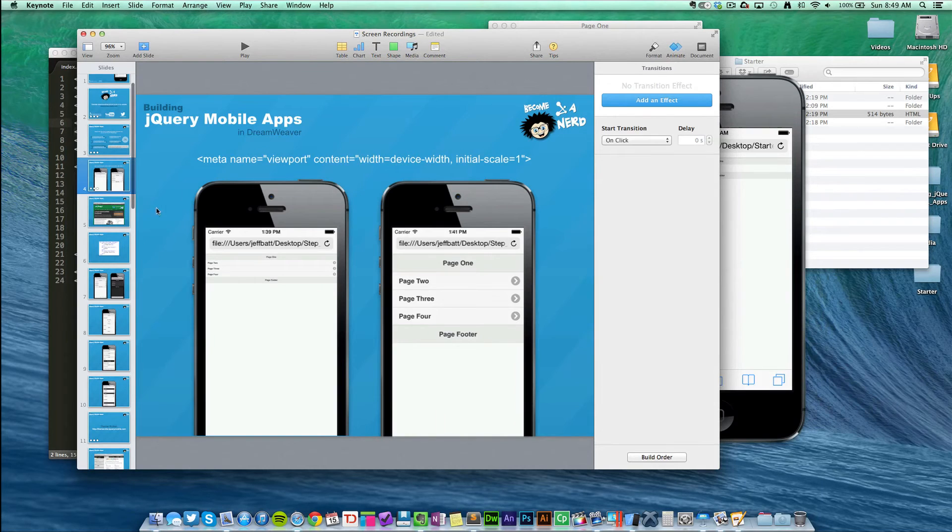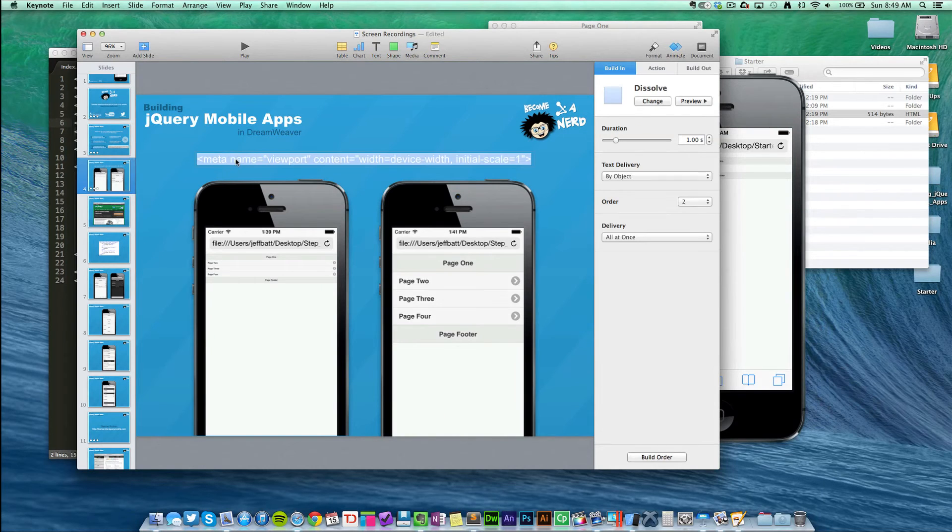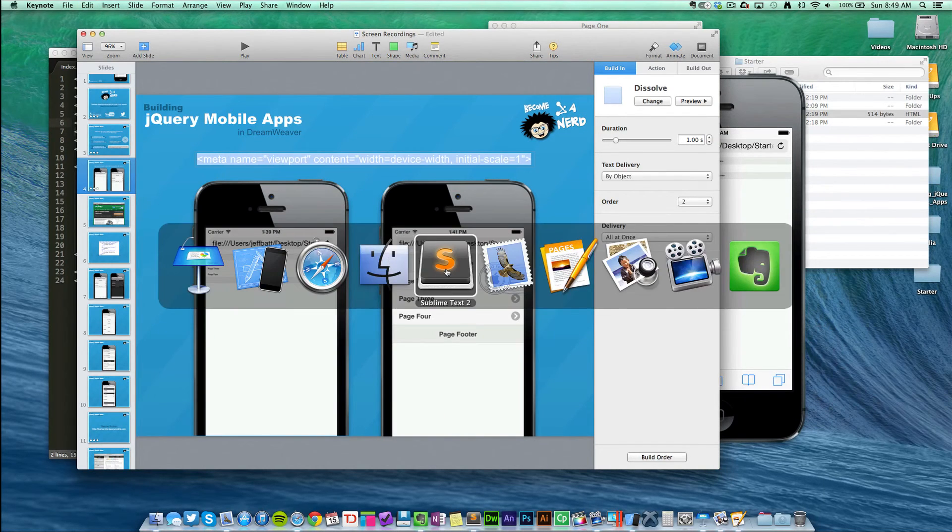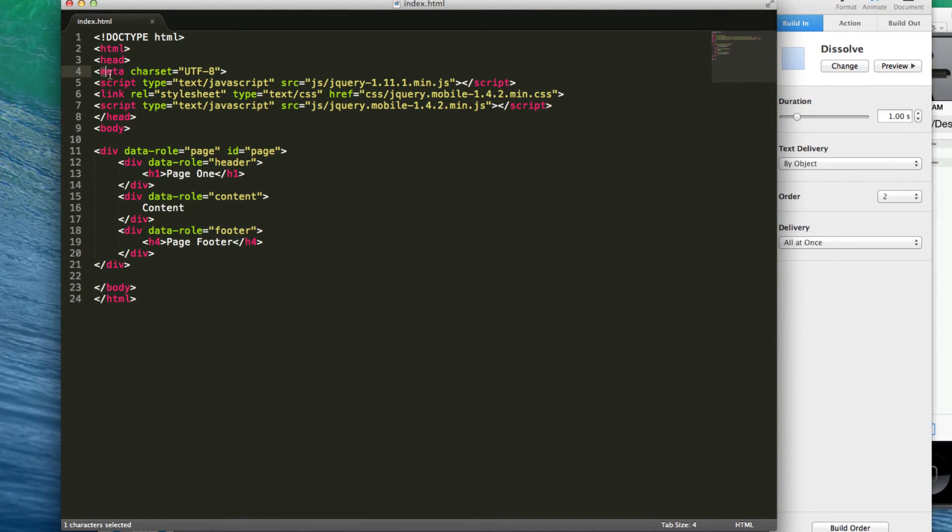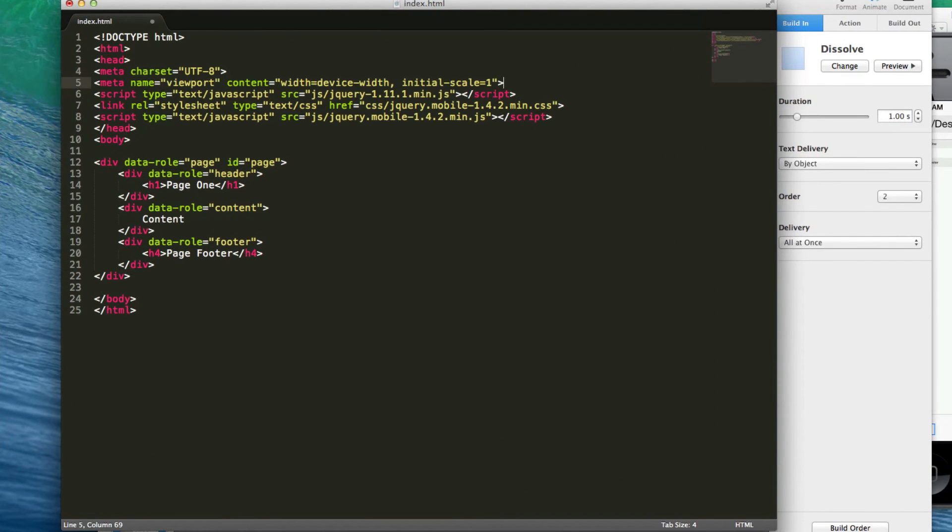So let's go ahead and we're going to copy this code and we're going to paste it right inside of our HTML. Now I'm going to paste this code right behind the other meta tag that we see here, copy and paste it and save that.